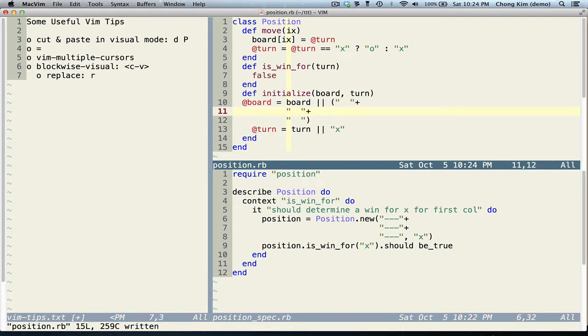Hi, this is Chong Kim and here are some useful VIM tips. Let's say that we want to move this method to the top.